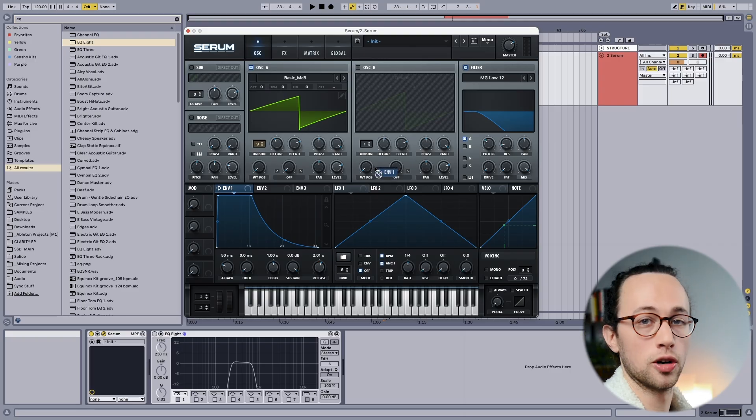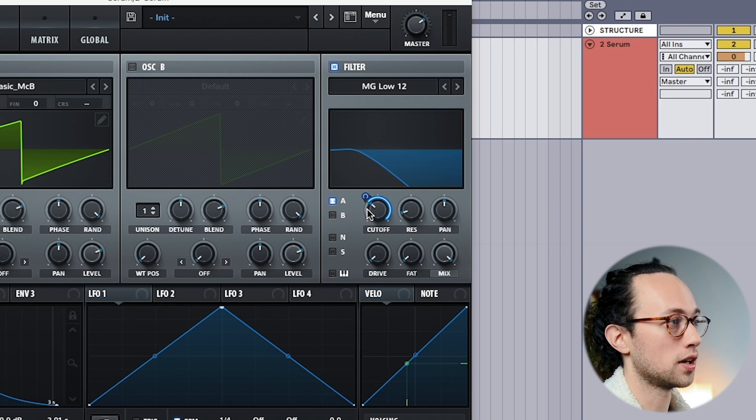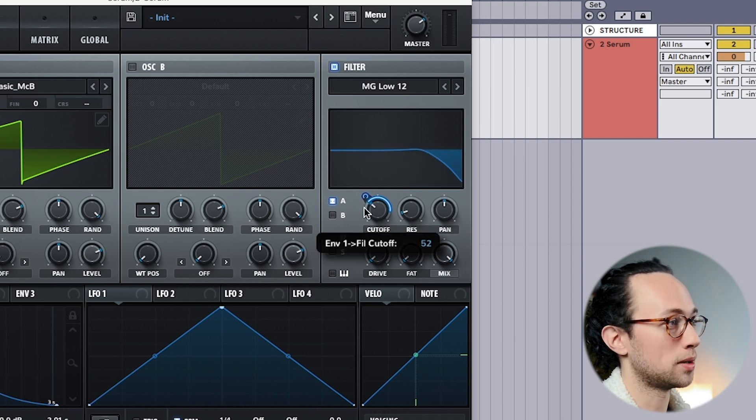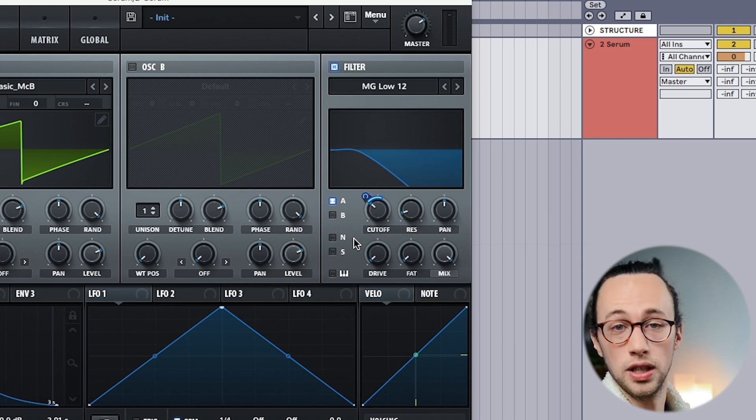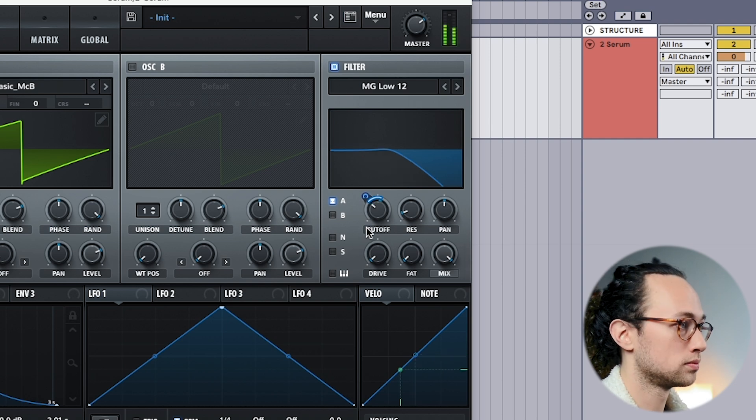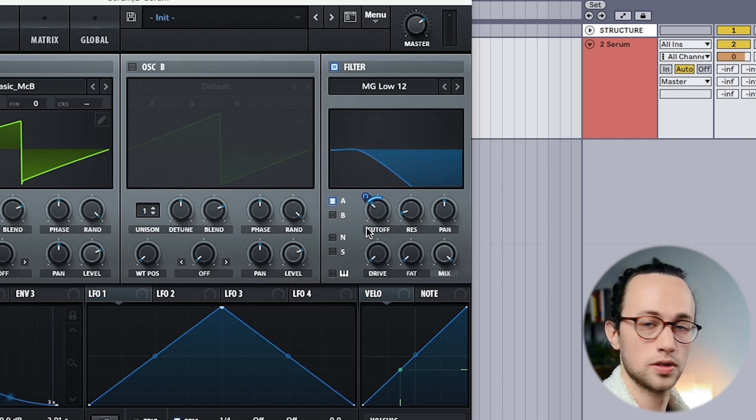The other envelope we want to think about is the filter envelope, which controls how the filter acts over time. Rather than just having the filter be static, let's introduce some more movement to make it a little more interesting. For something lush, let's design it so the filter opens and closes in a way that follows our original envelope. I'm going to grab our original envelope and drag it onto the filter cutoff. We don't want it to be that dramatic, so I'm going to reduce the amount the envelope affects the filter. Now it sounds a bit more natural and more interesting.